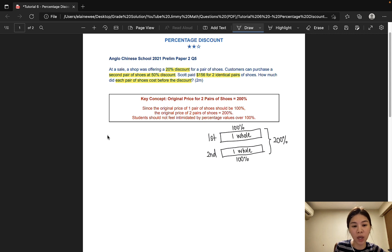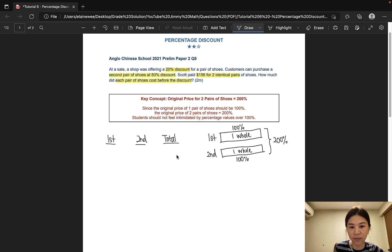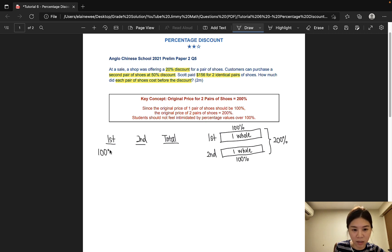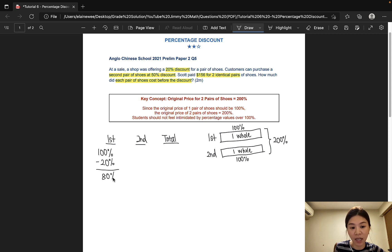When moving on to our working, we should split the cost into the first pair, the second pair, and the total. The first pair of shoes is entitled to a 20% discount. So this is the original price and there's a 20% discount, which will give us an 80% discounted price. As for the second pair, it is entitled to a 50% discount, which gives us 50% of the discounted price.